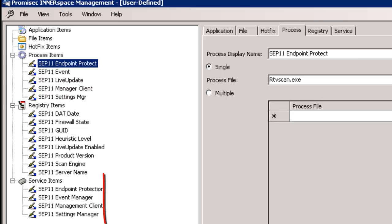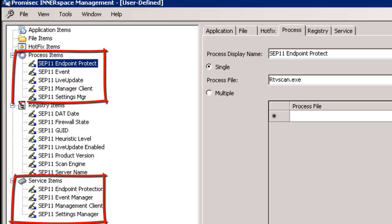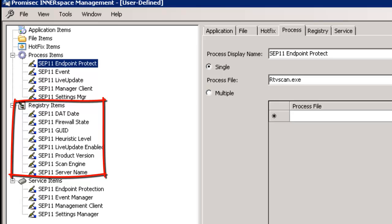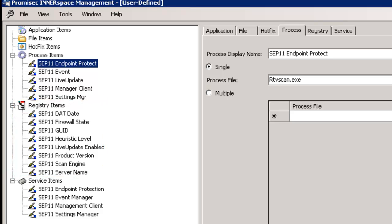It includes all five of the required services and associated processes required for full SEP 11 functionality, as well as potentially useful registry information pertaining to Symantec that will likely prove very valuable in the ongoing management and maintenance of your Symantec deployment.